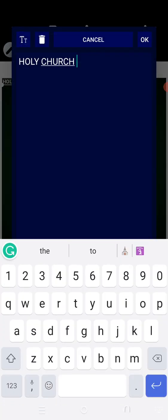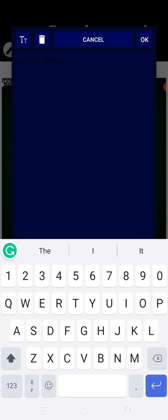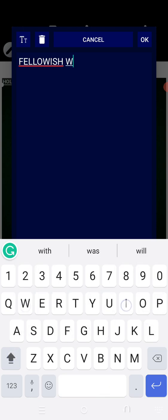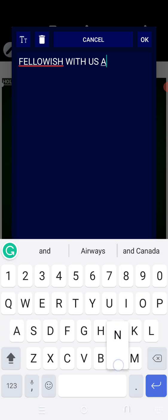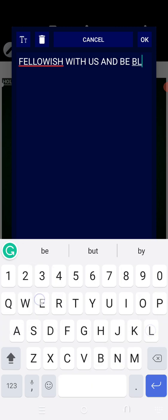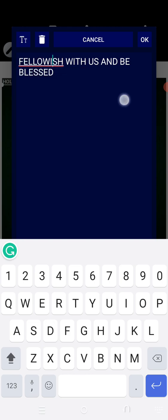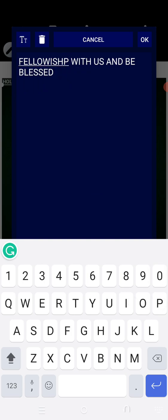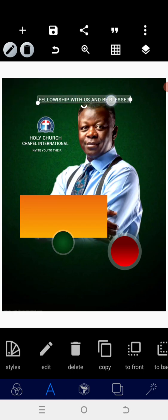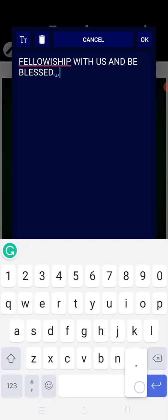Copy any of this text, then write 'Fellowship with us and be blessed in Jesus' name'. We need to put a kind of a dot line as a separator.